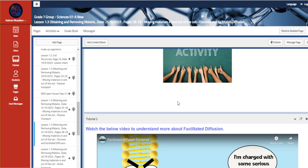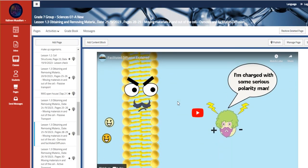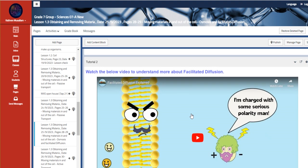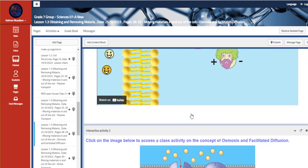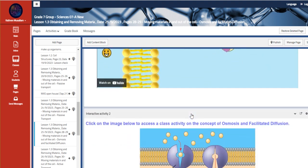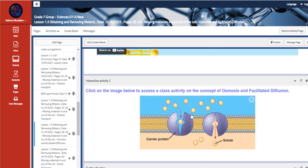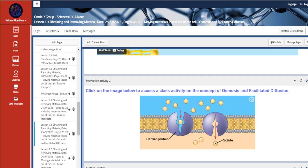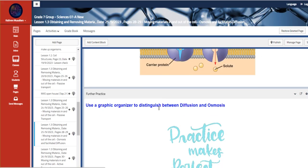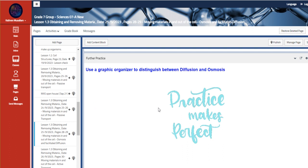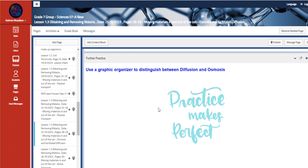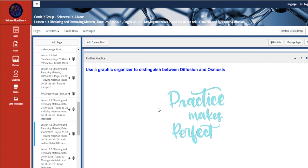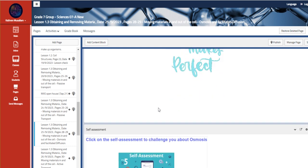And then going back to the slides, to the pages, we also have here the facilitated diffusion and how it is different, facilitated diffusion and osmosis. This is also a PhET simulation about it. Then we have the basic thing that we're going to use, which is to use a graphic organizer to actually distinguish between osmosis and facilitated diffusion.